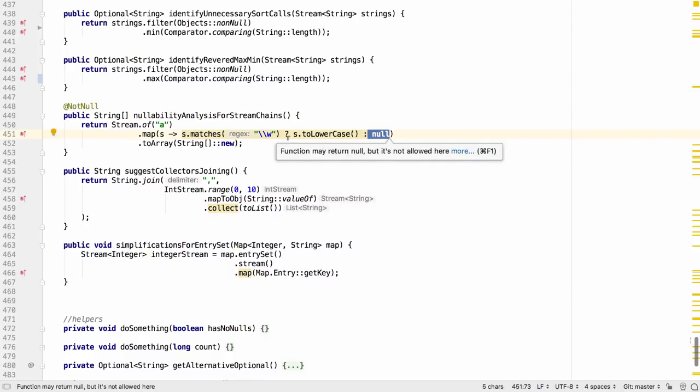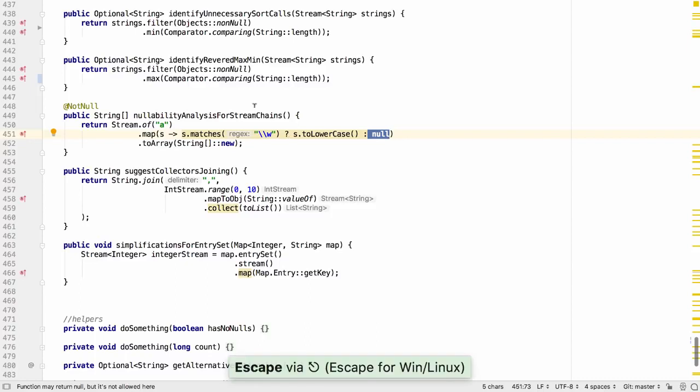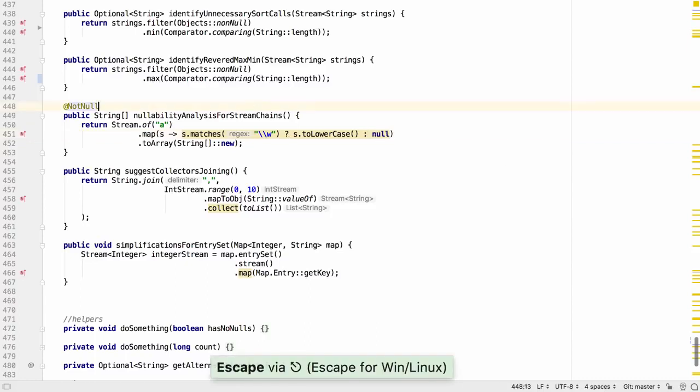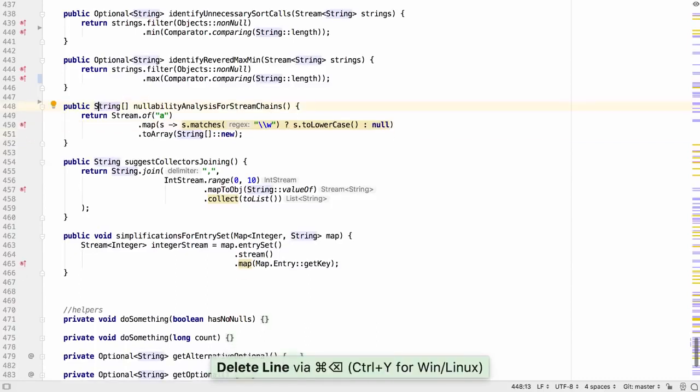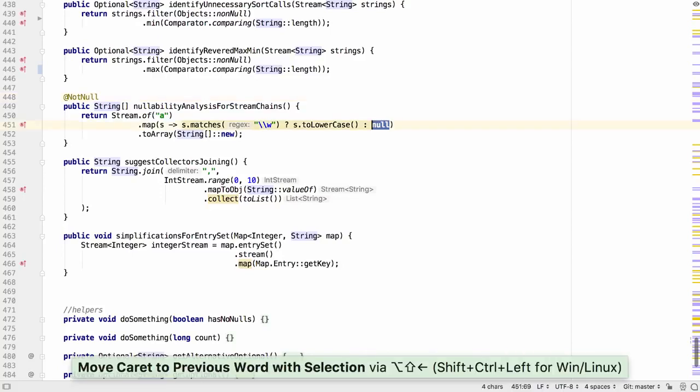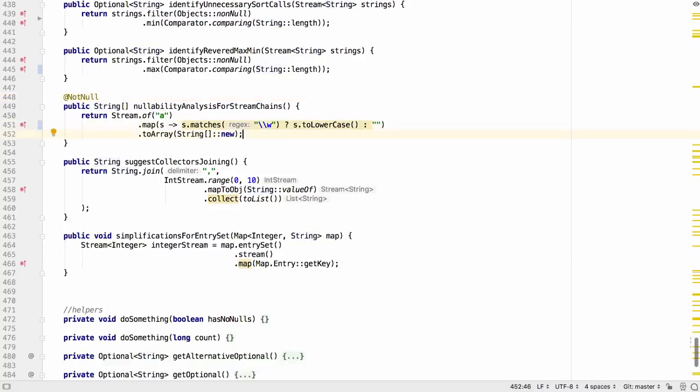When we see this warning we know we need to make a change to resolve the problem, either by permitting nulls or by not producing the null value at all.